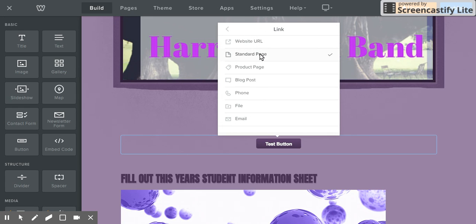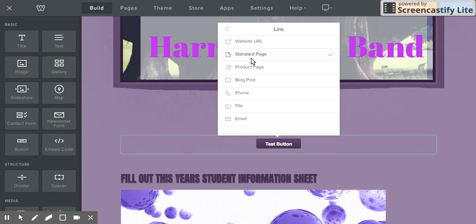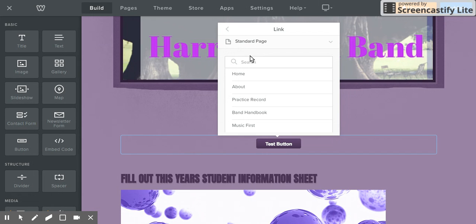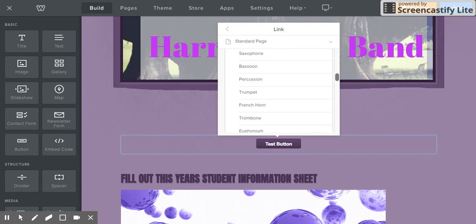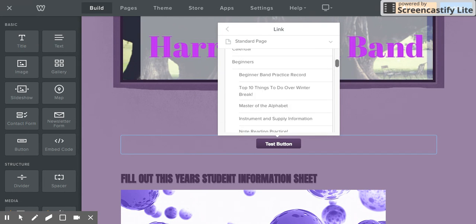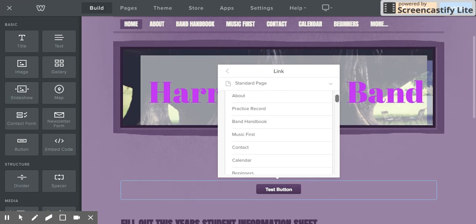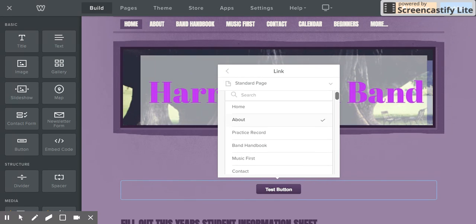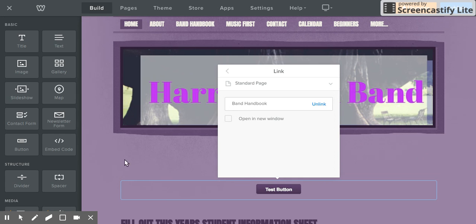To link it to another page on your website, you click on standard page and it will list all of the pages that you have. I have a ton of pages on here, probably too many. So I can choose whatever page I want it to be linked to, and then it's linked right there.